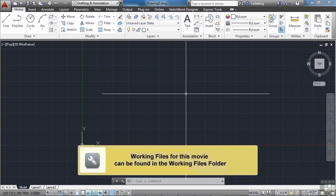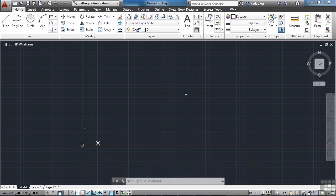Blocks are great. They're one of the most useful tools in AutoCAD. Dynamic blocks can be even more useful as they can be changed on the fly to better fit your needs. Let's make a dynamic block.